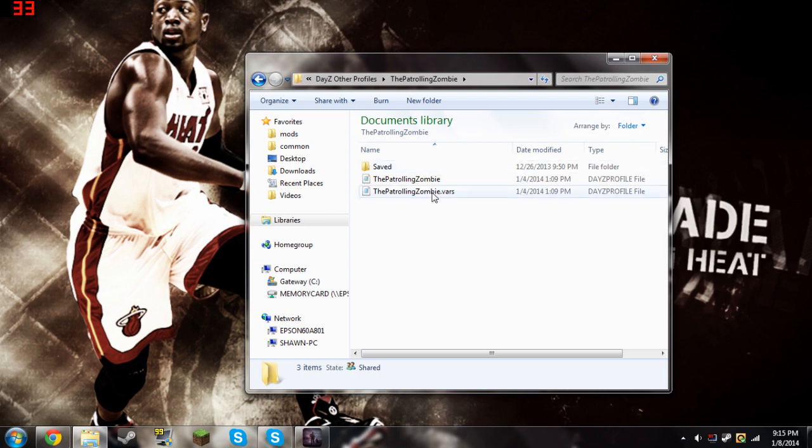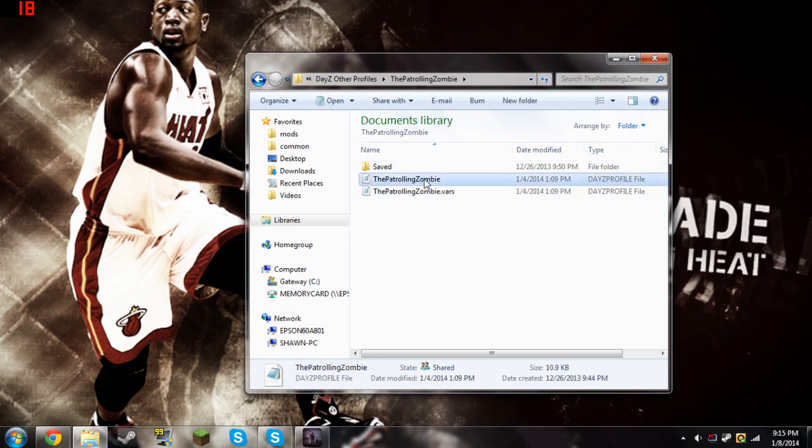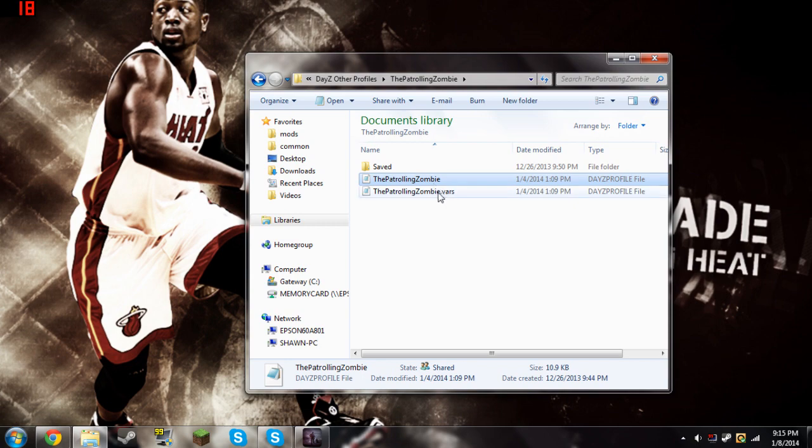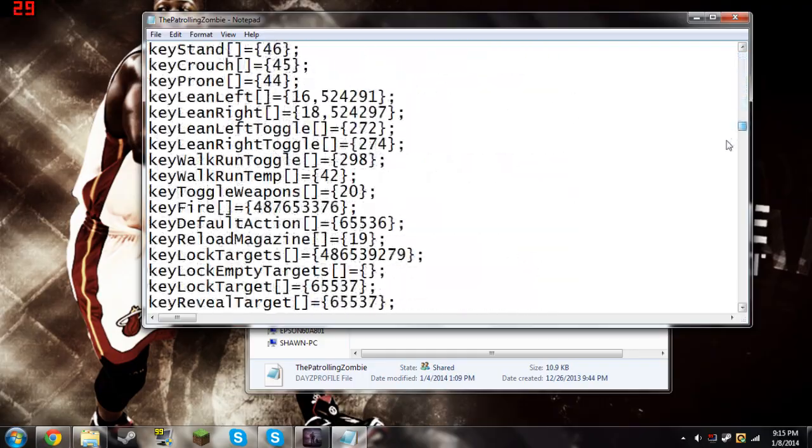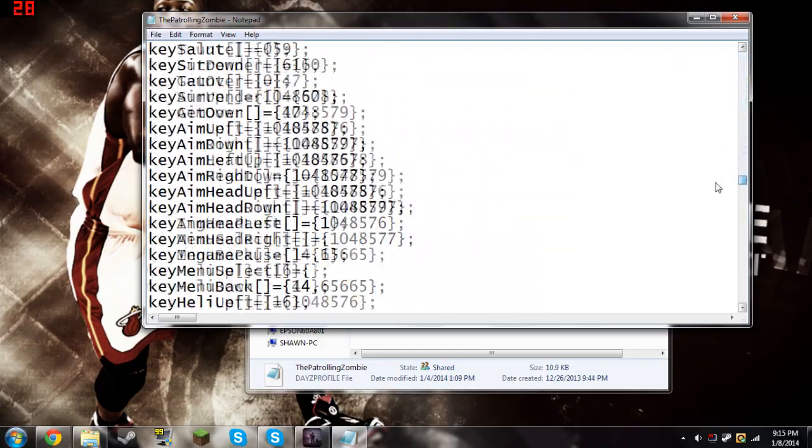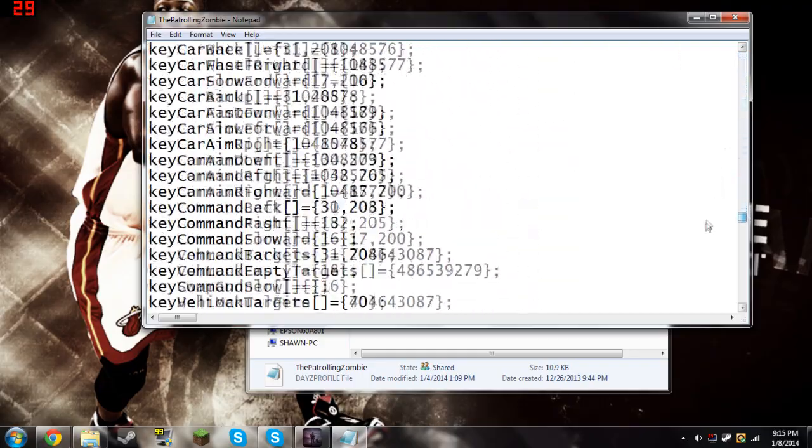All that really matters is this one right here, the patrolling zombie or your username. Click on this one not the username.var. So open that one with Notepad and scroll all the way down past all of these keys.